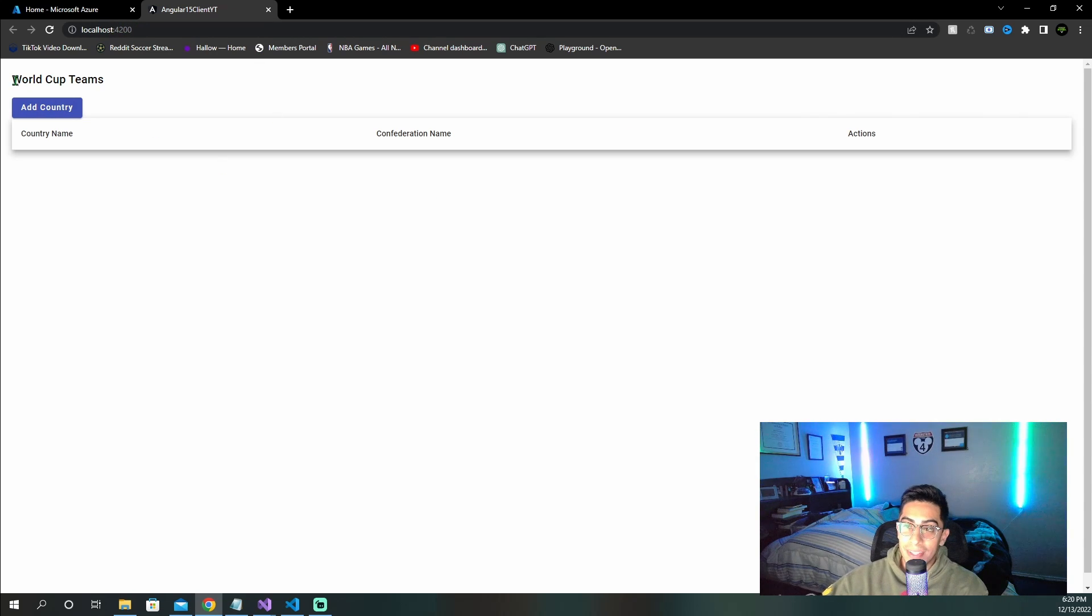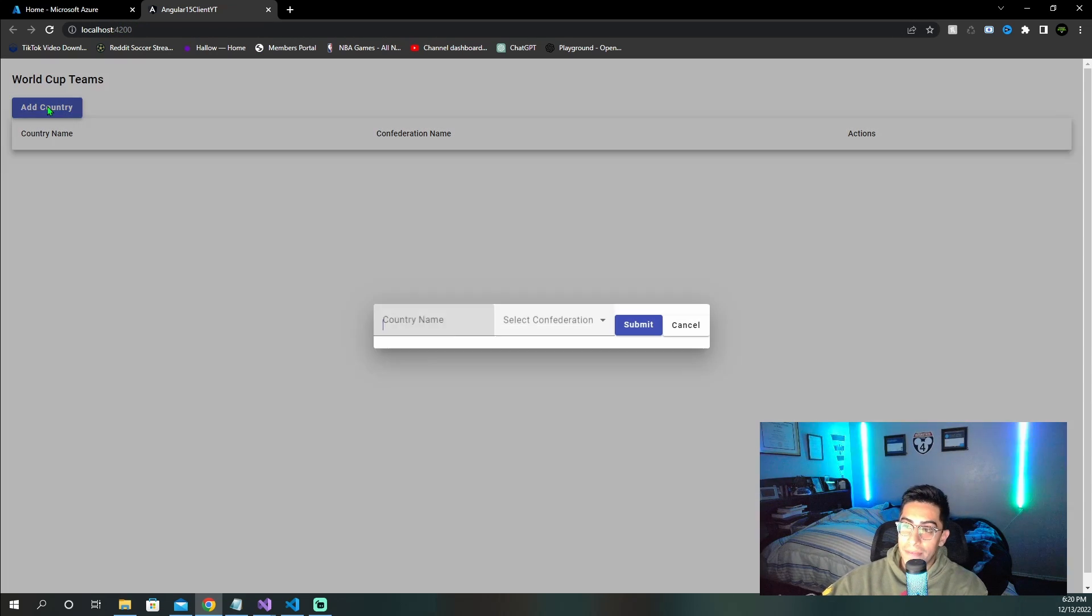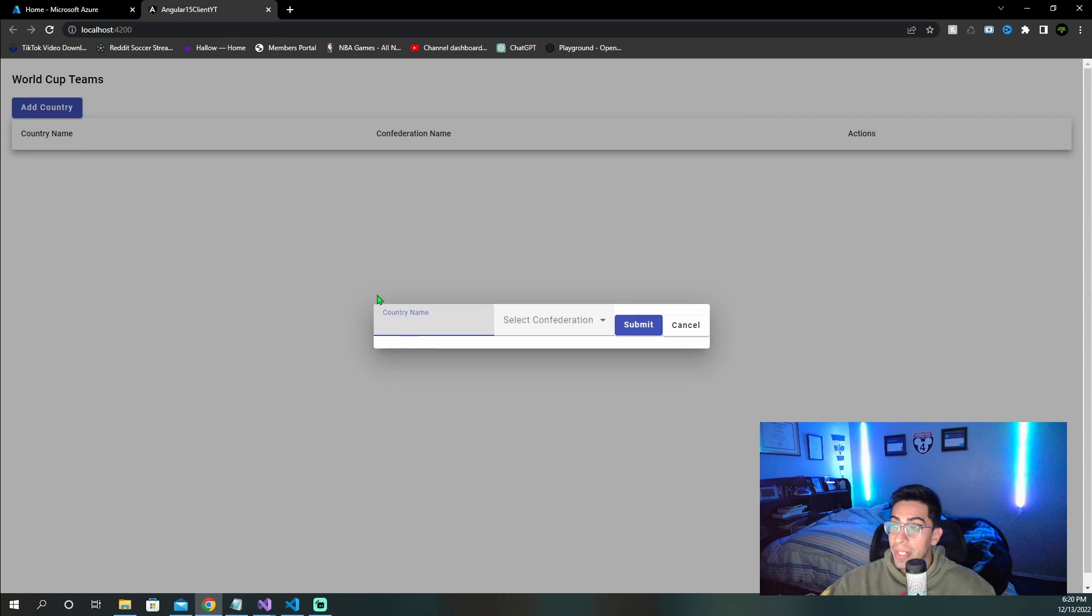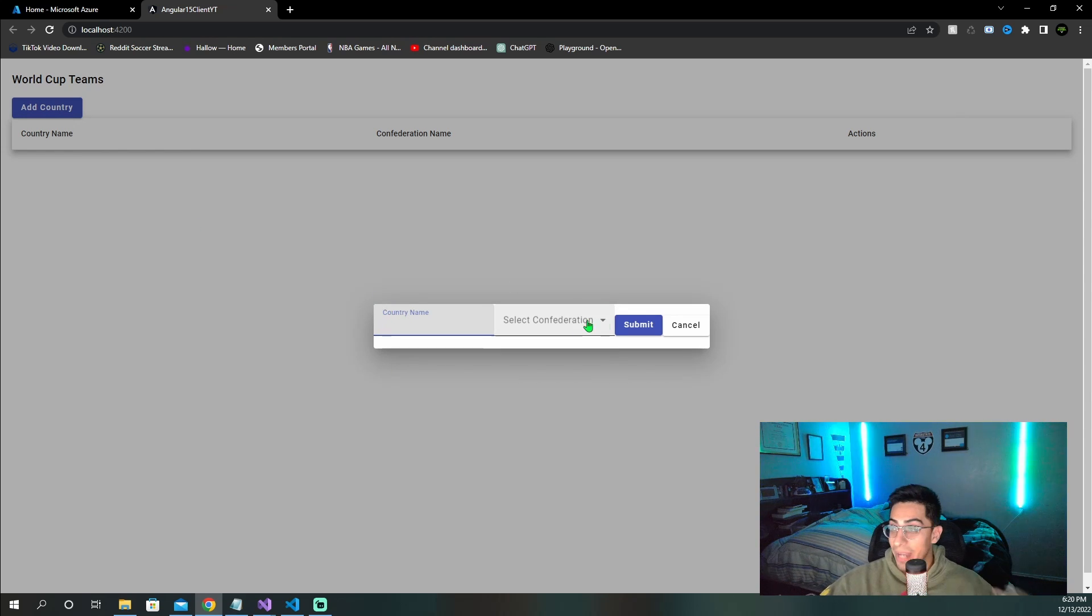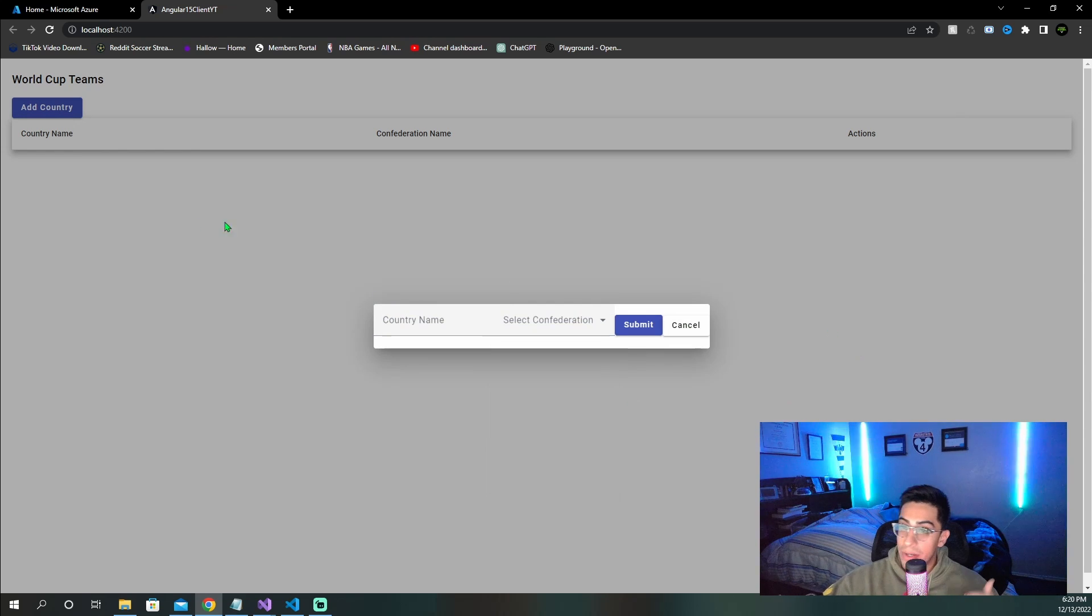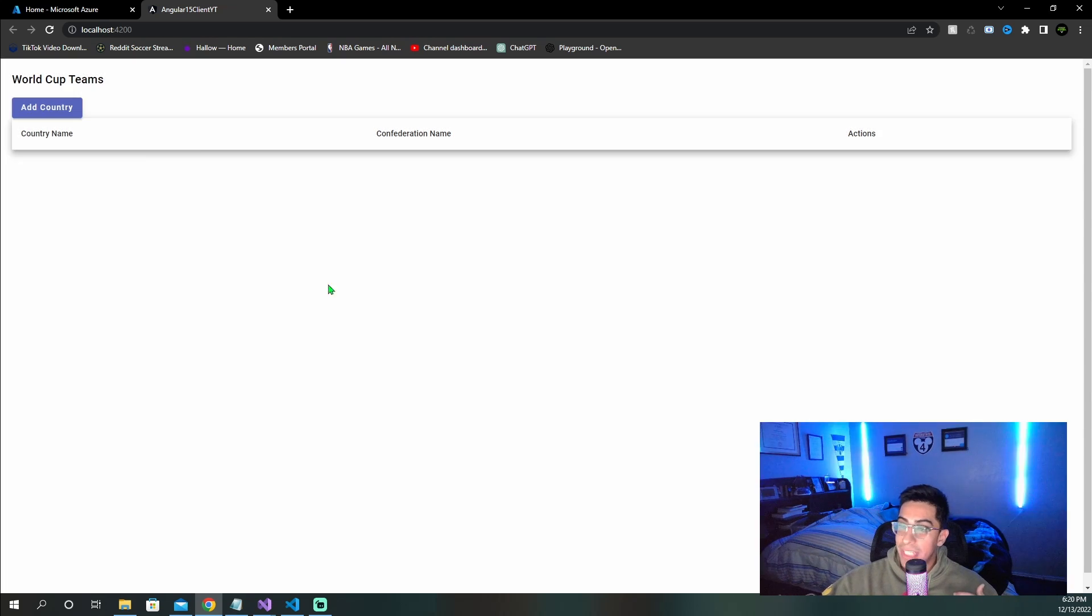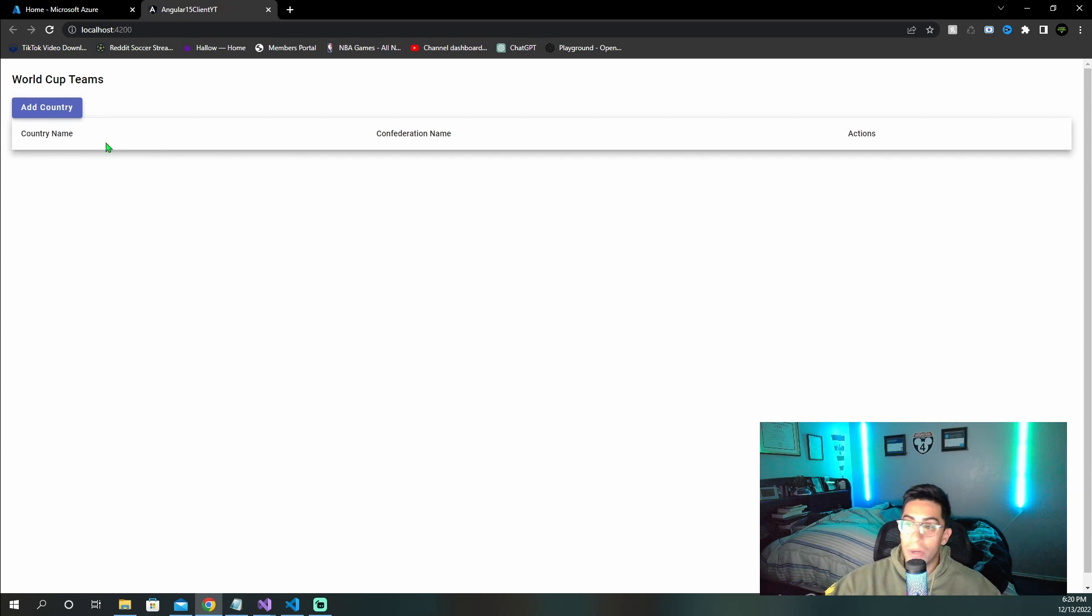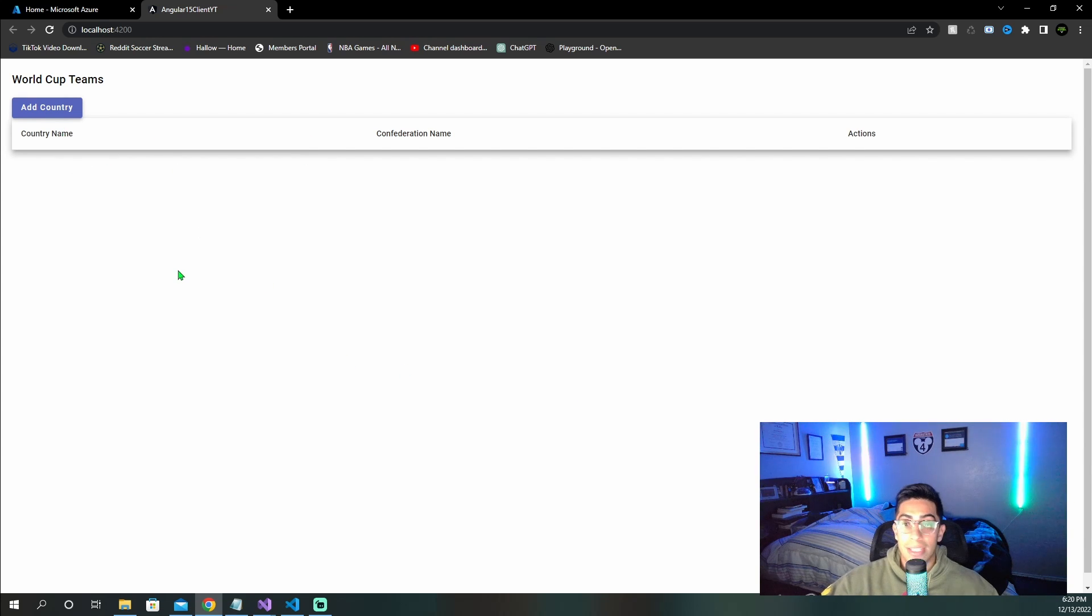We can see that we have this World Cup teams, we have add country, which is an Angular material button that brings up an Angular material dialog. We have a drop down list here, and we have a table with no values in them. But as we can see, the Angular material is working, the Angular app is working as well.